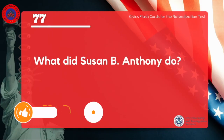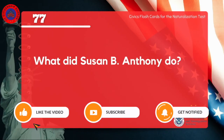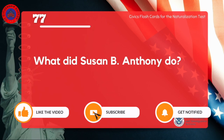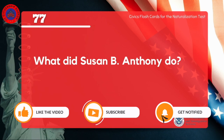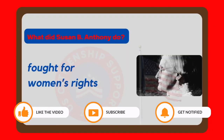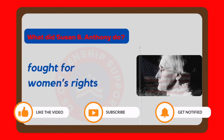What did Susan B. Anthony do? Fought for women's rights.